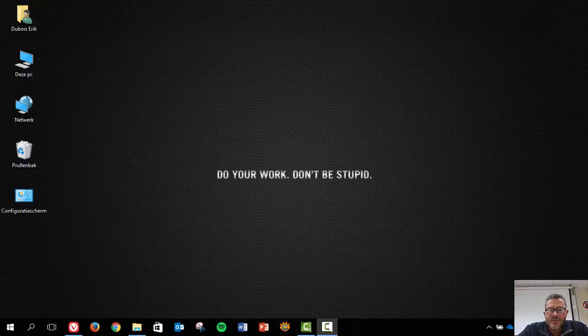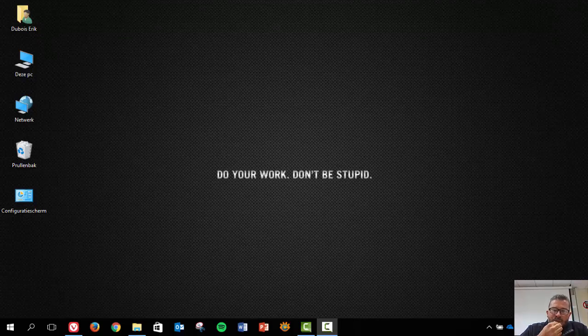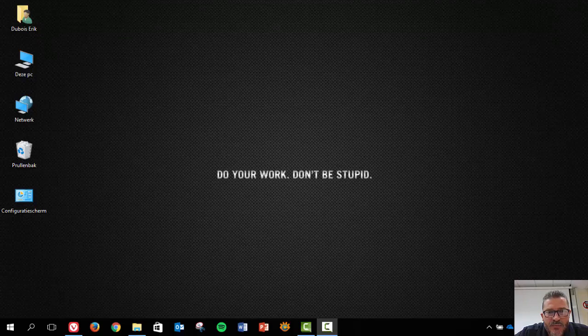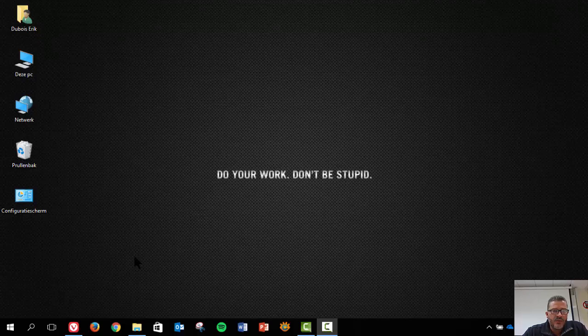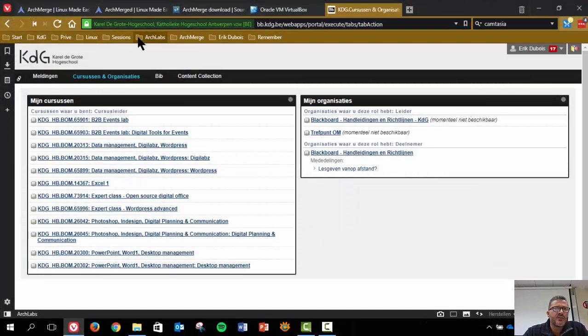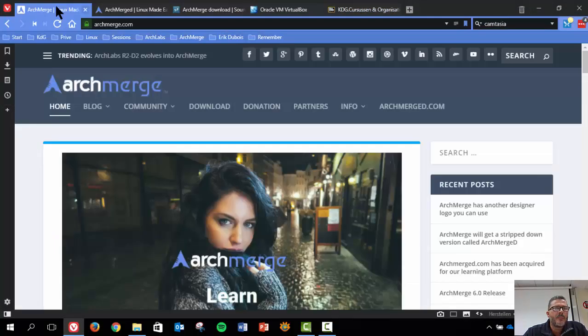Hi, welcome to our university at Karel de Grote Hogeschool in Antwerp, Belgium. For our course Digital Open Office, we are going to install an ISO from ArchMerge in our Windows 10 system. What have we done already? Some explanations, so this is our school.